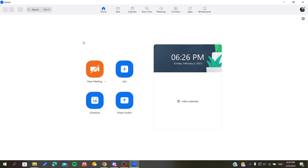You can sign up with a linked account like Google, Facebook, or other accounts linked with Zoom. Otherwise, you can sign up with an email and add your personal information like email, password, username, etc.